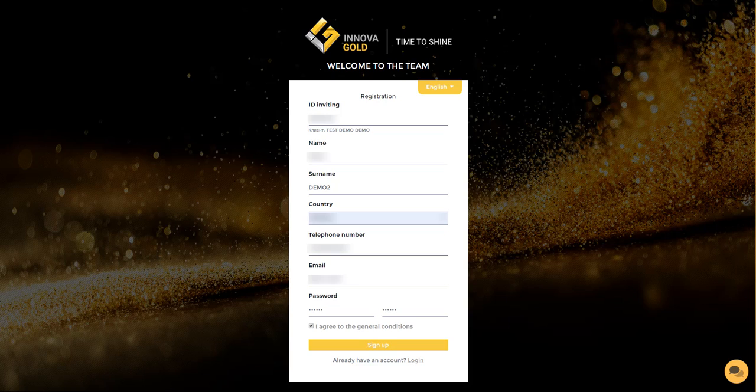After you have received a special link from the person who told you about our company, this link will redirect you to the registration form. Once you are in the registration form, you need to fill it out.